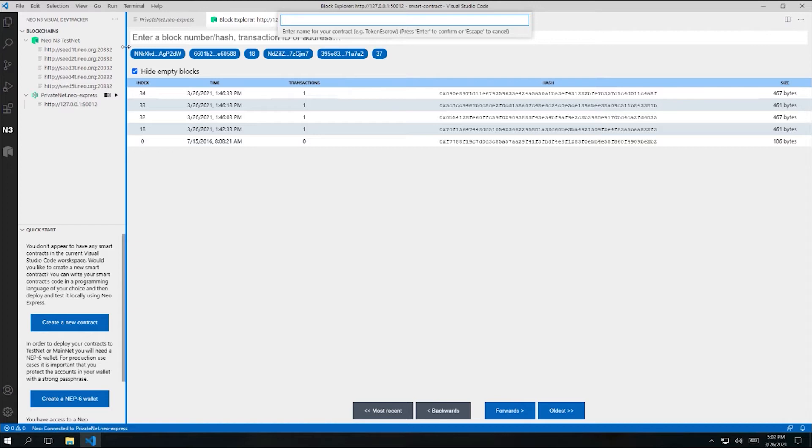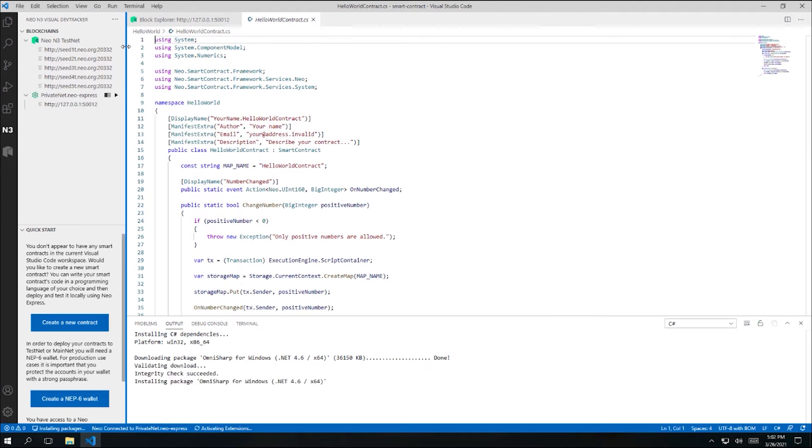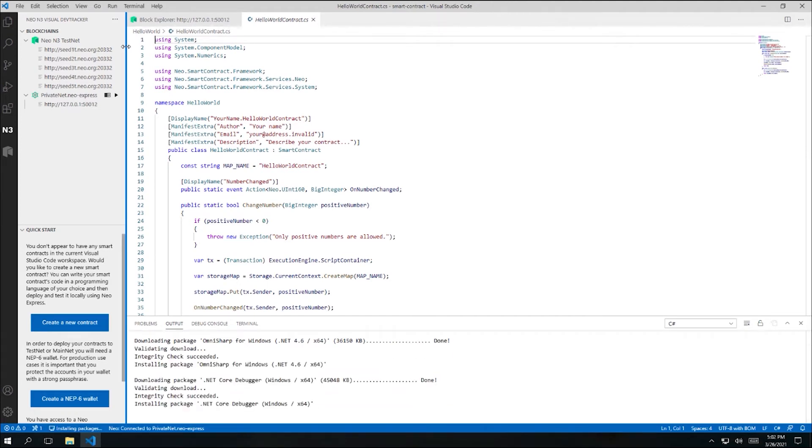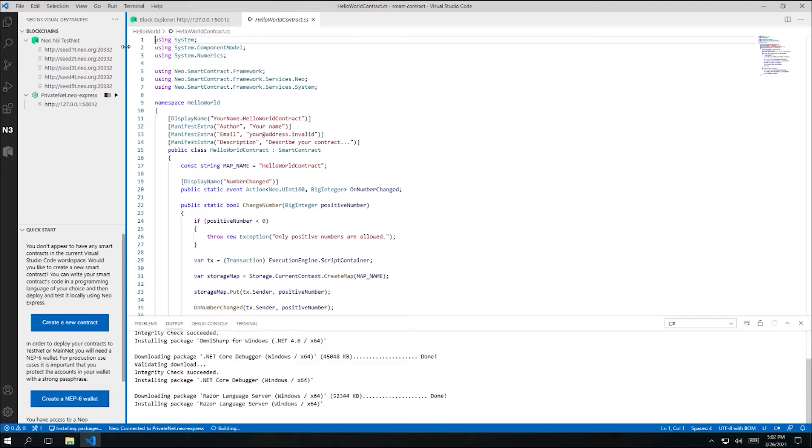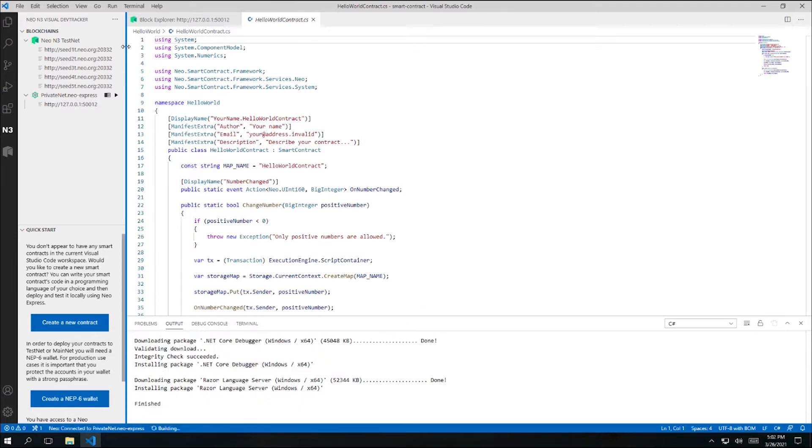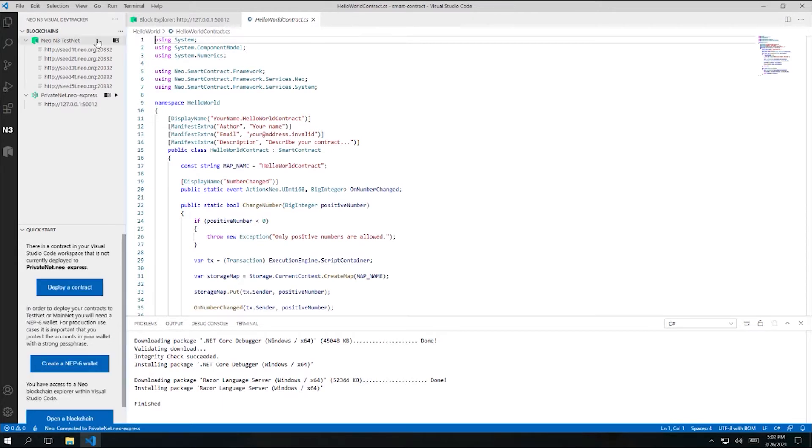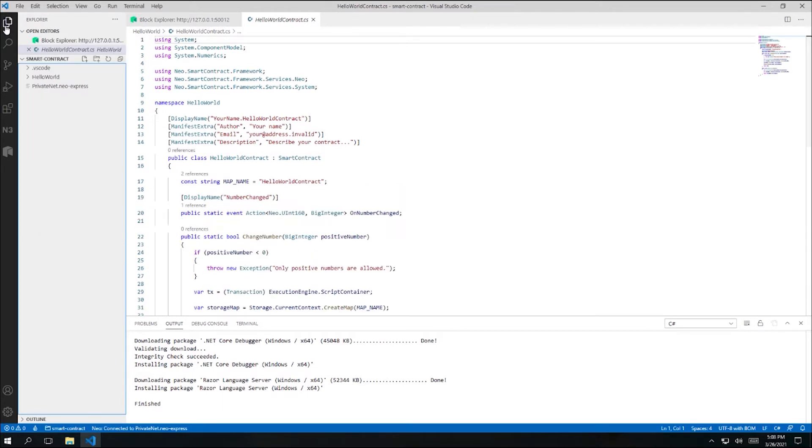And then I'm prompted for a name for my contract. For this Quickstart, we'll just create a trivial contract that doesn't really do anything useful yet, so I'm just going to call the contract Hello World for now. Now you can see that a file has been created called HelloWorldContract.cs, and this file contains some C# code. This is code for an example trivial Neo smart contract. And also if we go back to the Explorer pane, you can see that a folder has been created where we can place all of our C# code files that are related to this contract.